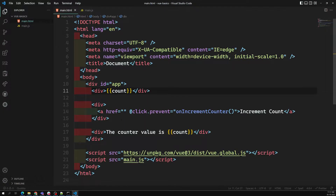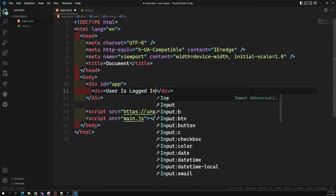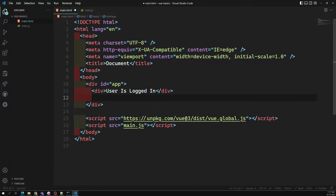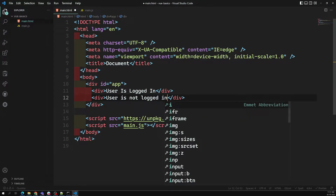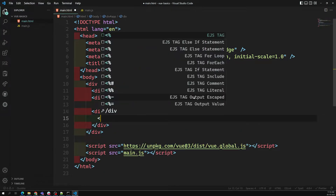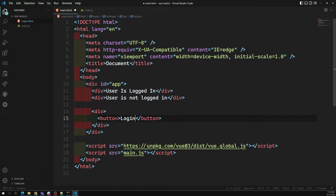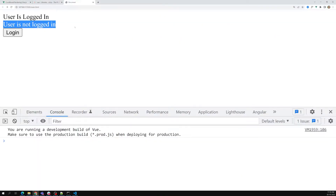Let's go to main.js. Here we are having one div that says 'User is logged in' and another div that says 'User is not logged in'. These are the two divs we are having, and we will also have a login button at the bottom. If you try to see the output, we have 'user is logged in', 'user is not logged in', and the login button.